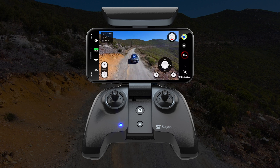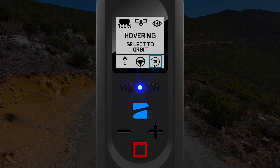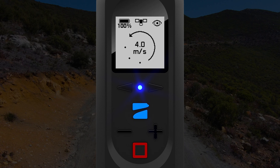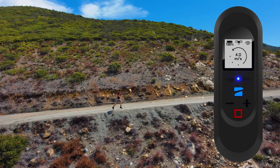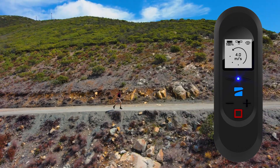If you are flying with the beacon, you can find the orbit skill in the cinematic mode selector. Once you select orbit, Skydio 2 will automatically begin orbiting around the subject holding the beacon.